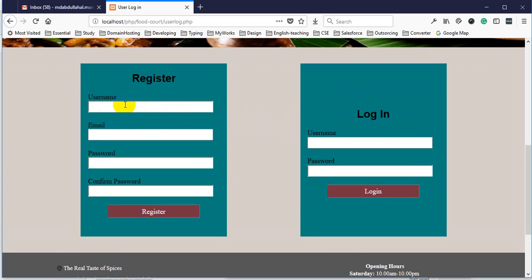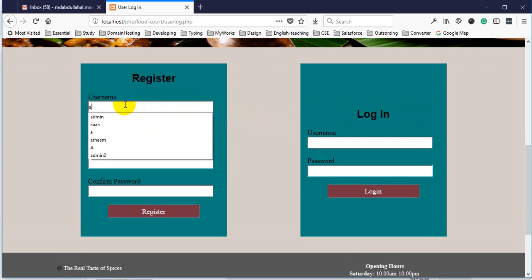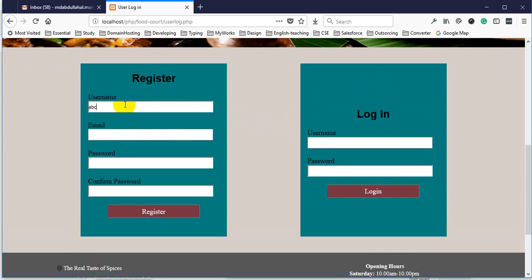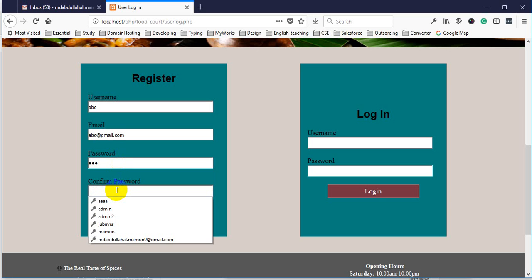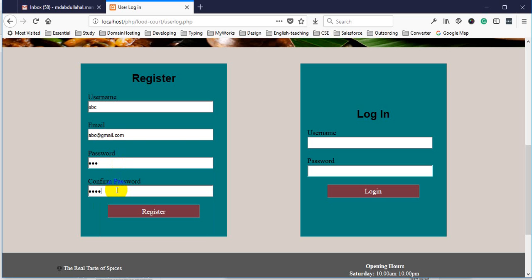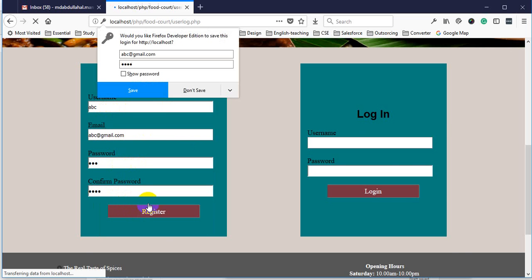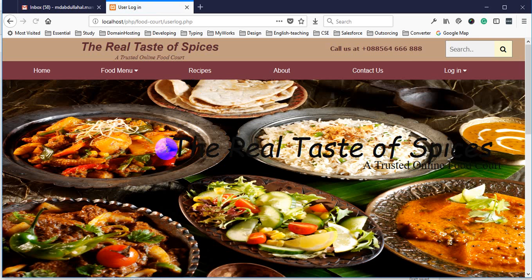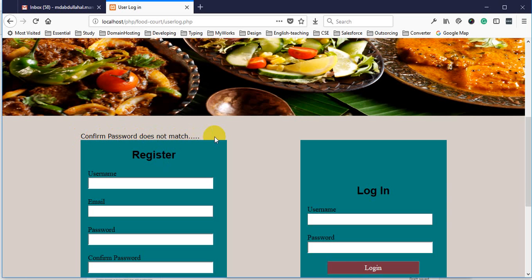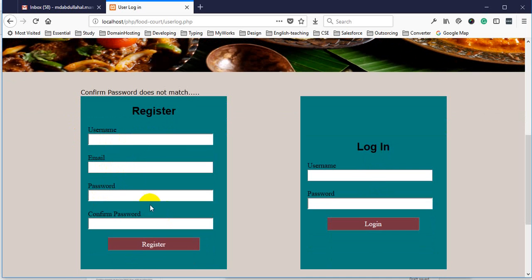Now we need to have the user. We can't have user A B C at Gmail dot com. We can set the password A B C. If there is an error you can see the error. The confirm password doesn't match — you can see the message.